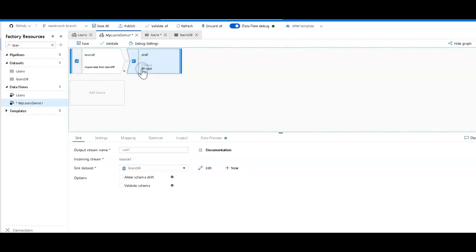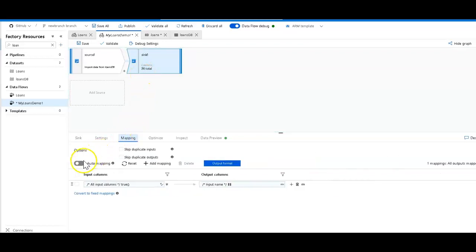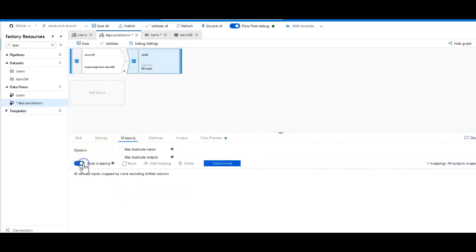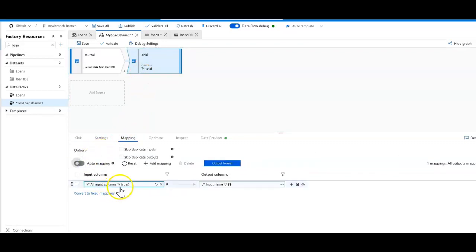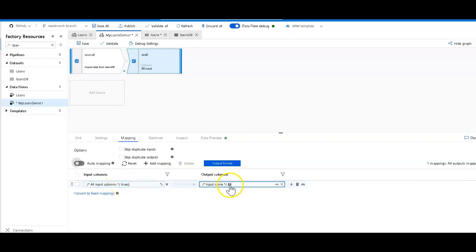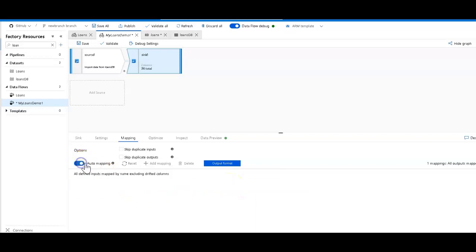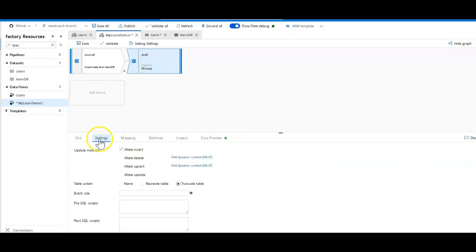On the sink side, we'll leave everything the same. I have auto mapping on. Auto mapping is going to essentially take everything coming in and leave it the same. Dollar sign is the same name for every column coming in. Entry means everything passes through. So let's keep auto mapping on.